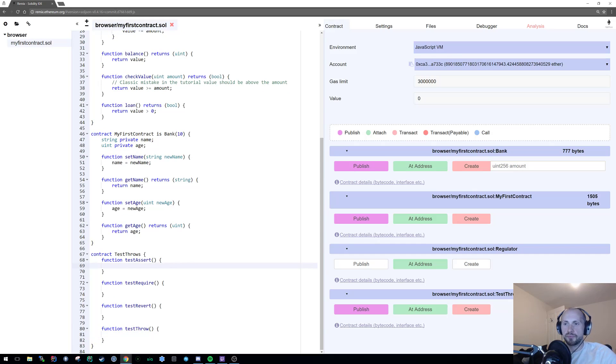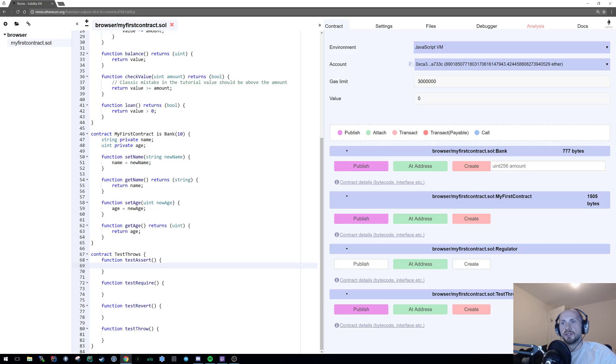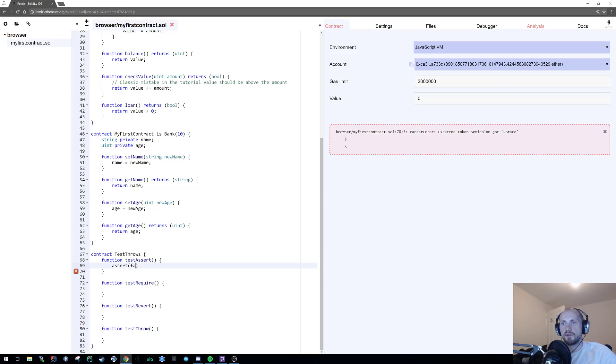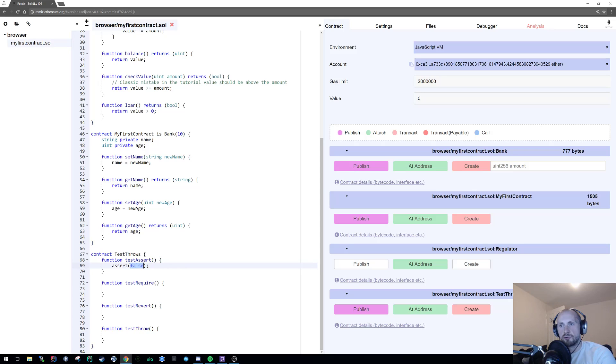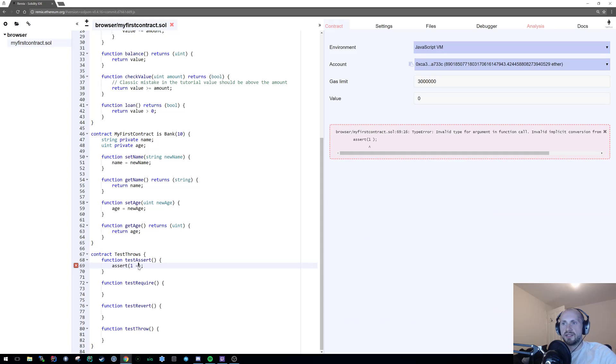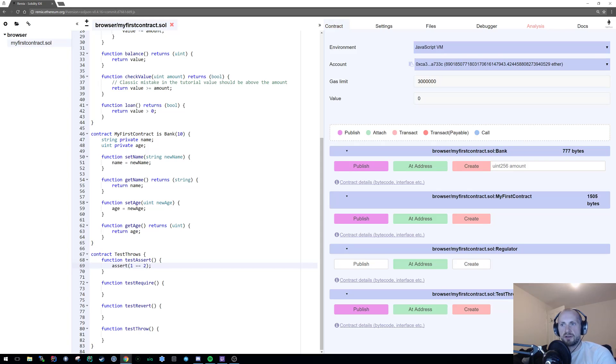So for our assertion, we need to pass in a parameter of a Boolean. So with this, assert false. That will throw an error because you're not passing the parameter of true, obviously. It's basically a logical requirement. So you could also do something like this. One is equal to two, which we always know is going to return false.